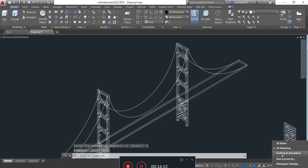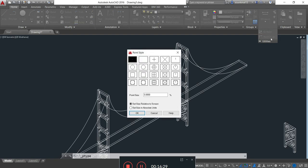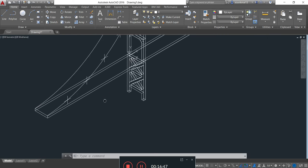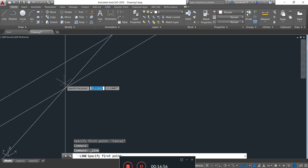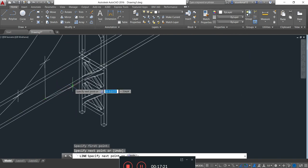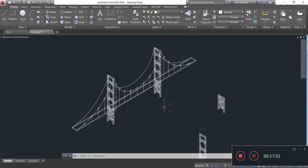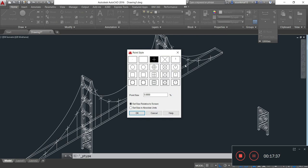Now I simply go to Drafting and Annotation, click on Utilities, and click on Point Style. Here I select the plus-type symbol and press OK. Now I will draw perpendiculars from these cross symbols to the deck or roadway of the bridge by simply taking the line command. I am drawing perpendiculars from each cross point to the deck or roadway of the bridge.